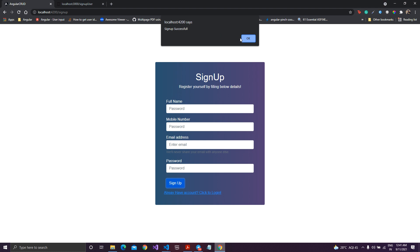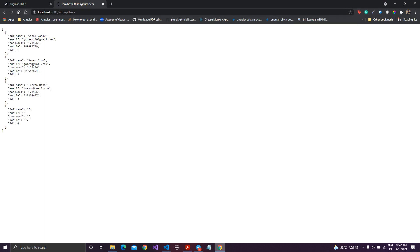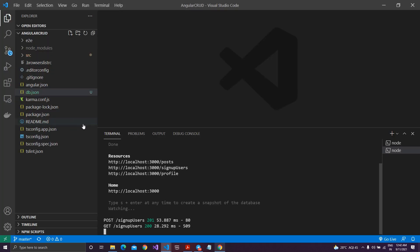The sign up is still successful, and this is not what we want. If I check the user list and refresh this page, there is an entry with some empty fields. This should not be the case. So what we will do is try to restrict the user so that he should not add anything empty, and we can do that by adding validations.